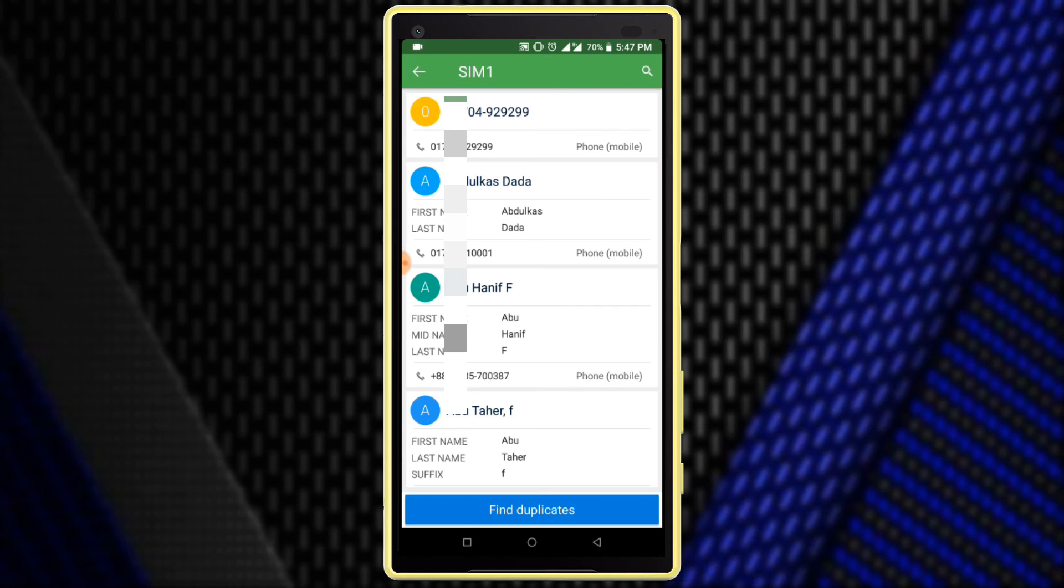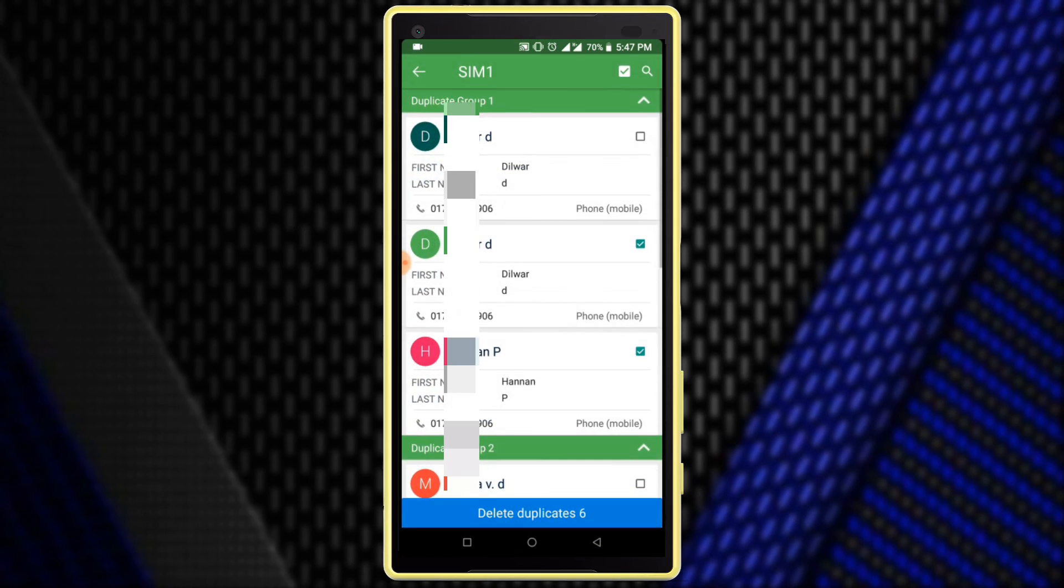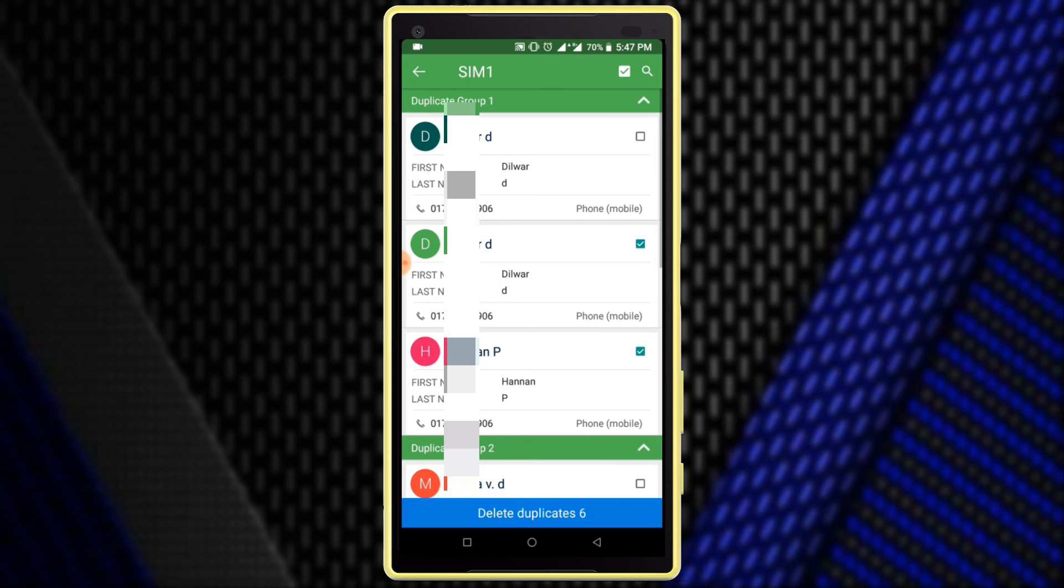Find duplicate contacts... Delete duplicate contacts.